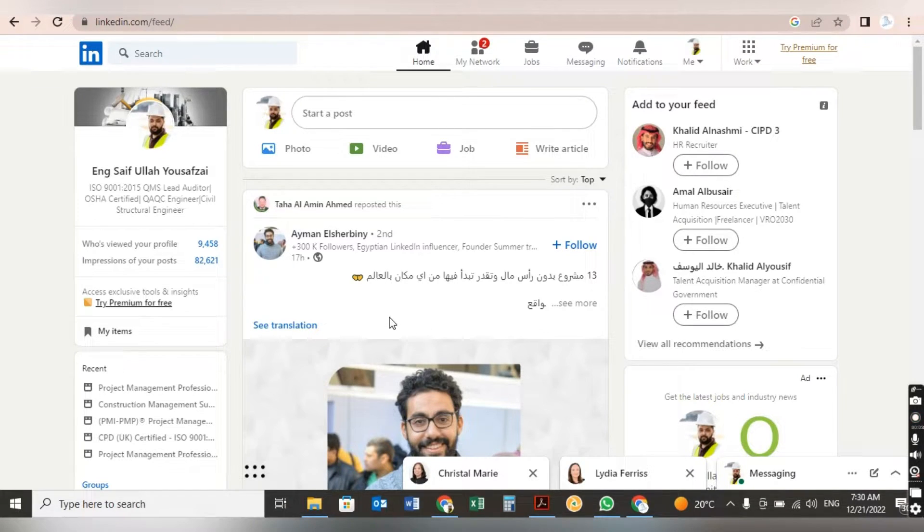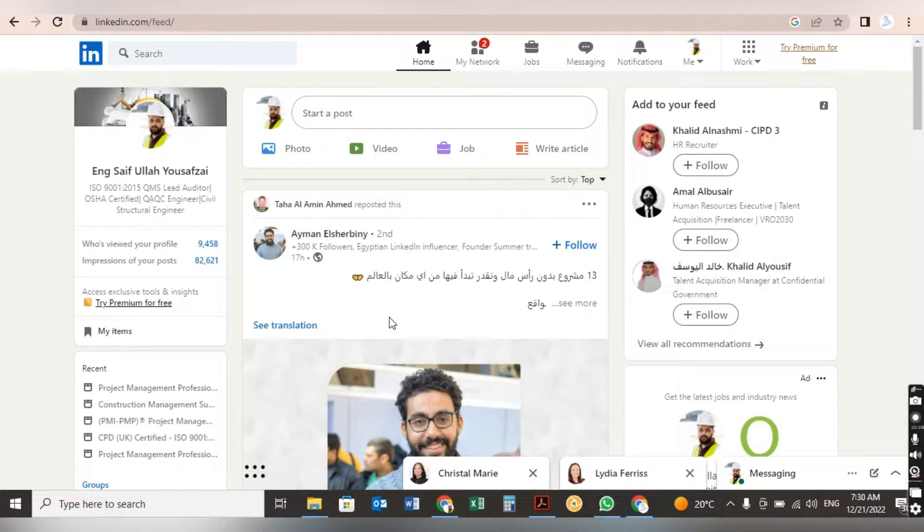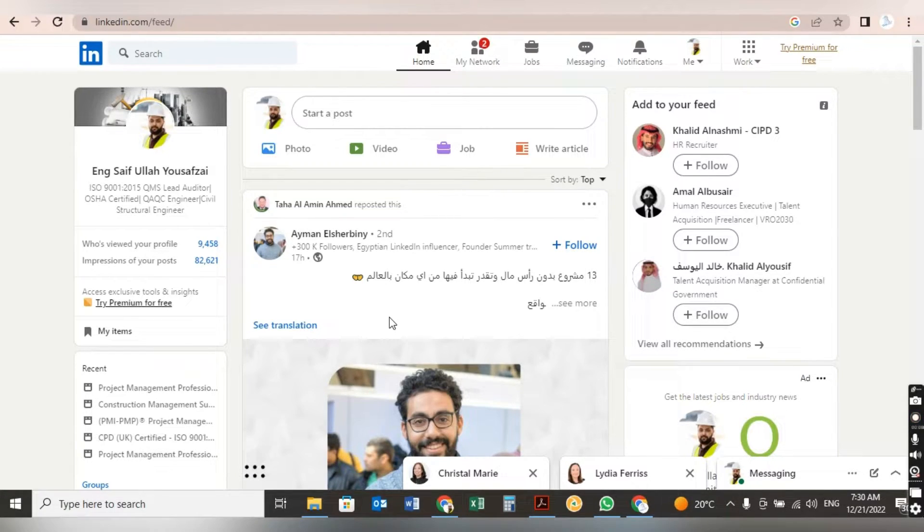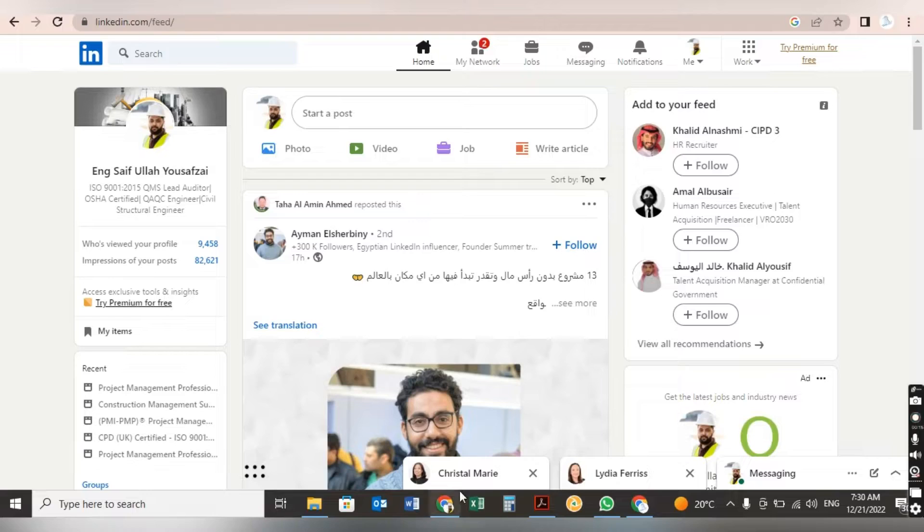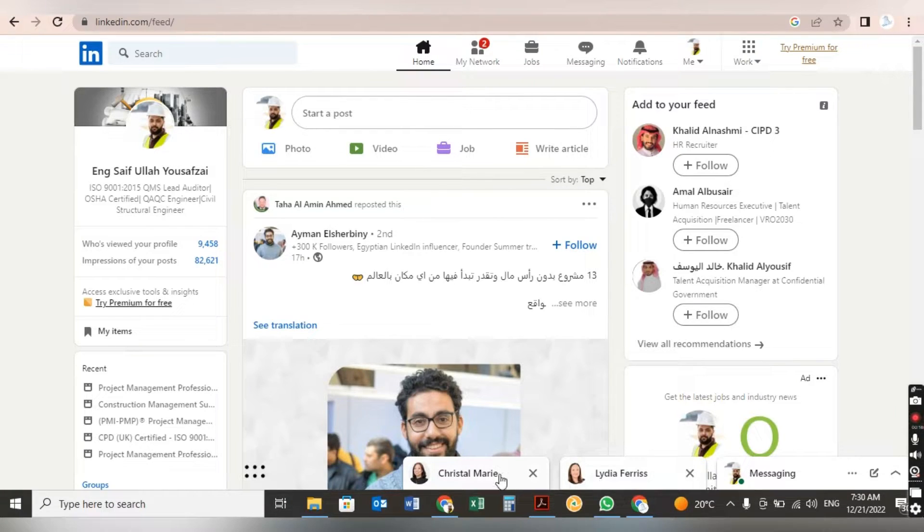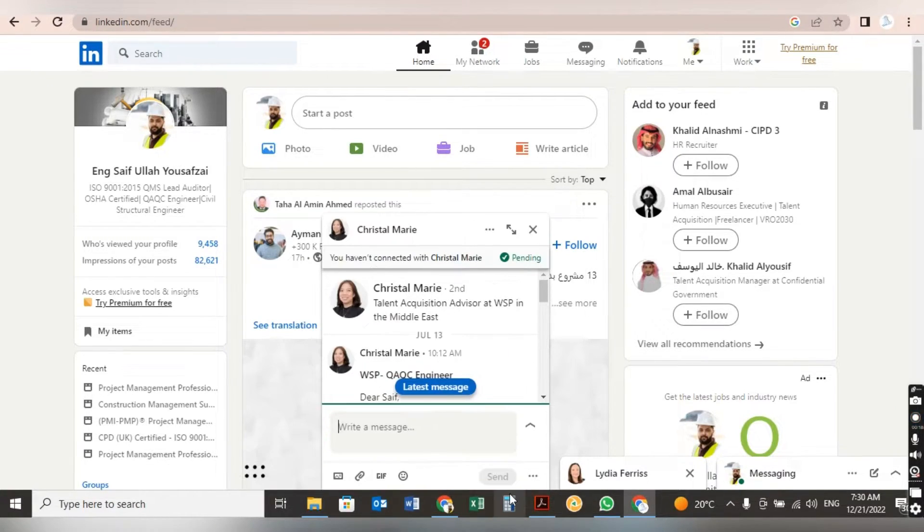Assalamualaikum dear friends. You can see on my laptop screen I have opened my LinkedIn. First of all, I will show you the job opportunity messages which I received from WSP and from KEO consultant.